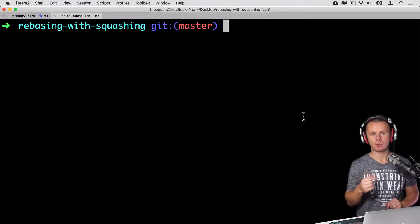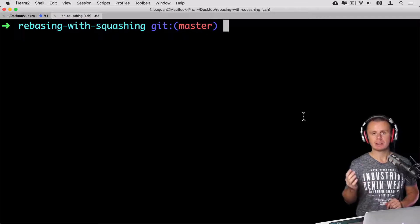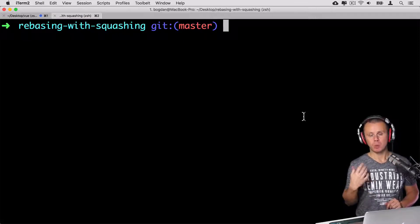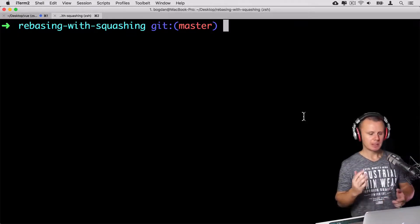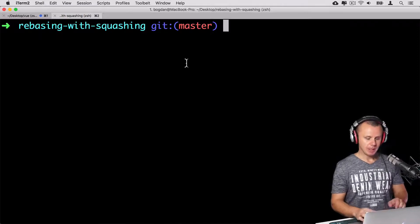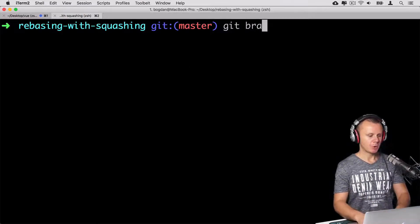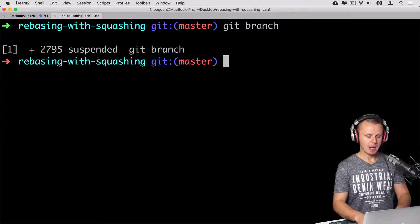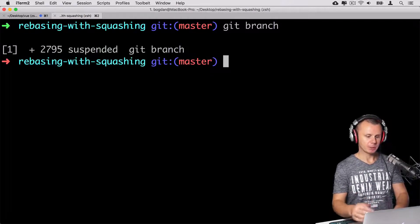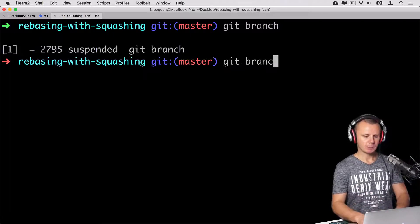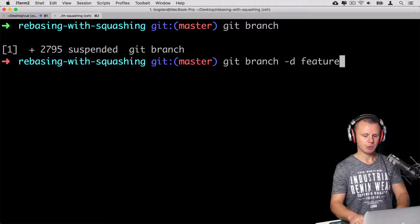First, let's create one more branch — feature two. We'll make several commits there and after that perform rebasing with squashing, which is actually interactive rebasing. I am still in the rebasing-with-squashing repository. There are two branches: master and feature one. Feature one branch is not needed anymore, so let's delete it: git branch -d feature-one.